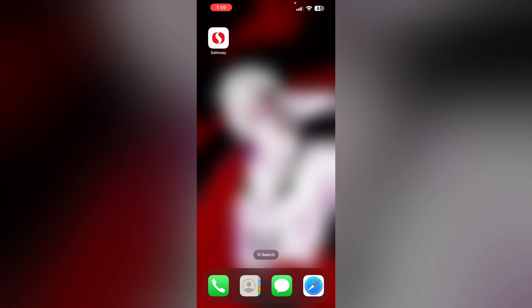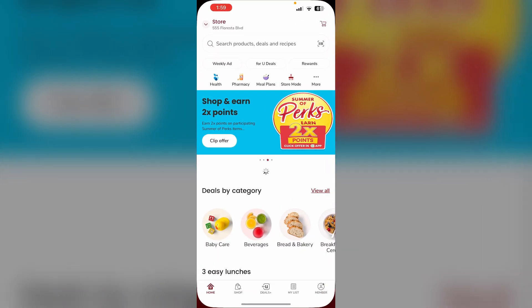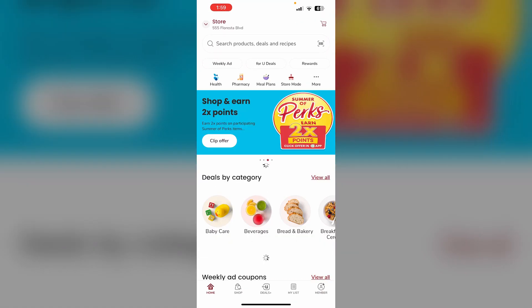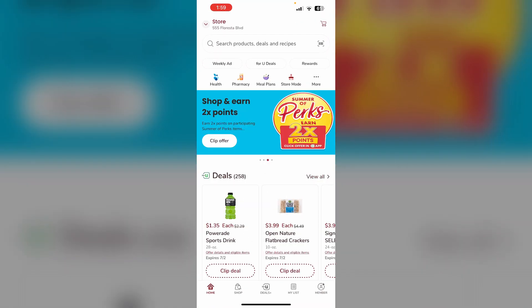Hello guys, welcome to another video in which we will discuss how to clip all deals in the Safeway app. Are you having trouble clipping all deals in the Safeway app? Don't worry, this video will help you find a solution. Just follow these easy steps. First, open the Safeway app and go to the deals section.